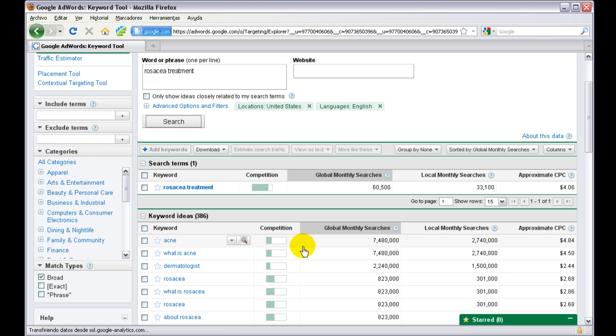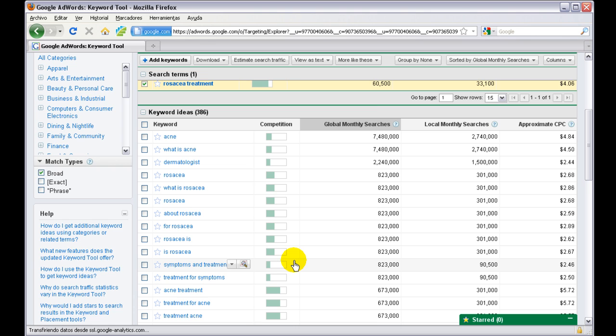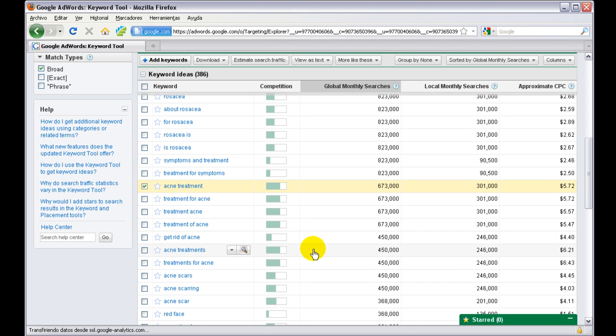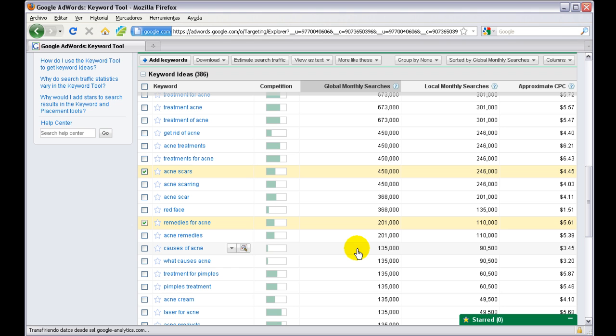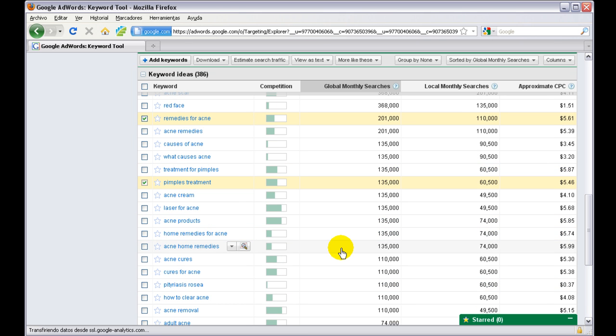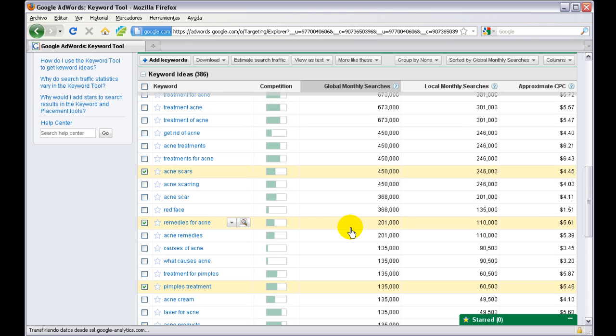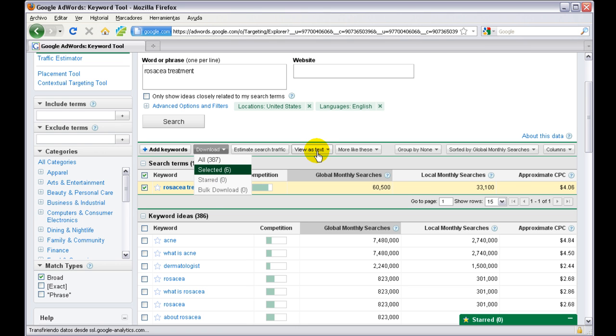So we're going to choose rosacea treatment, our seed keyword. We're going to choose acne treatment, acne scars - that's a good one - remedies for acne, pimples treatment, that's a good one also, and adult acne. How many do we have now? We have six. Now we have six keywords selected.